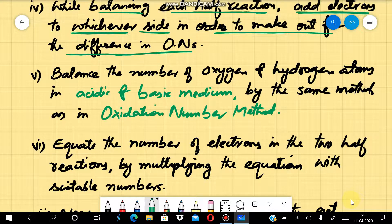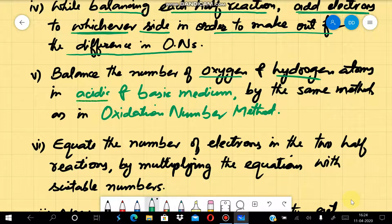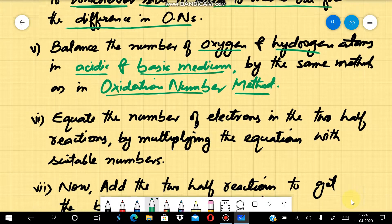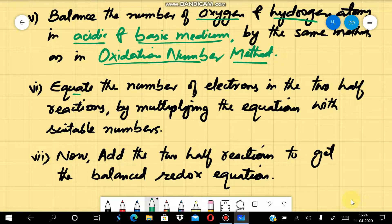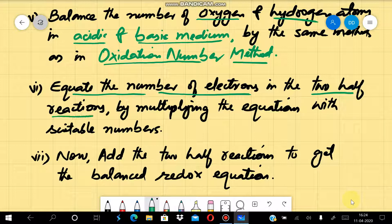Now we will balance oxygen and hydrogen atoms, which are balanced in the end using the rules we have learned — in case of acidic medium or basic medium, those rules or processes we will apply. Then we have to equate the number of electrons in the two half reactions. If the number of electrons in the oxidation half reaction and reduction half reaction is already equal, no further step is needed, but if they are not equal, we have to equate them.